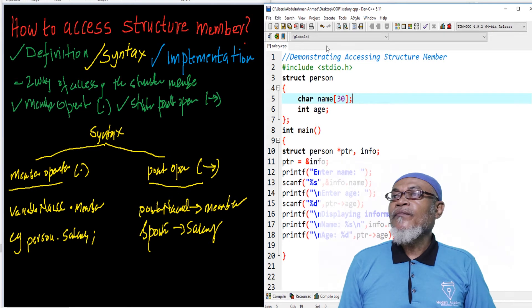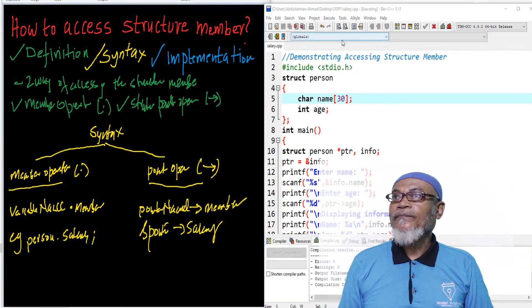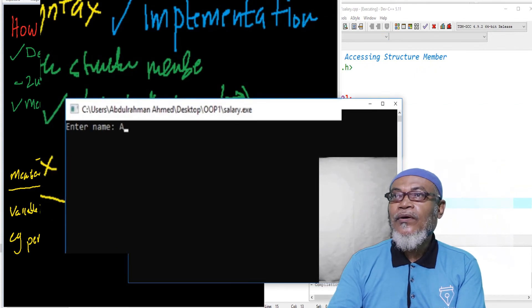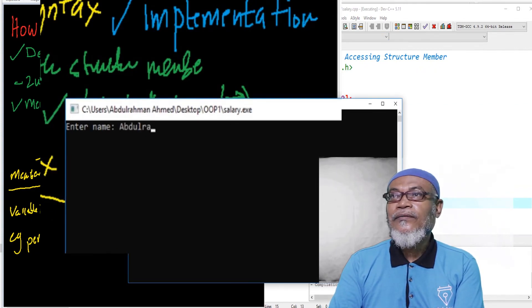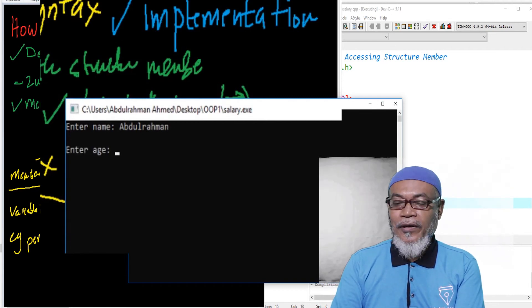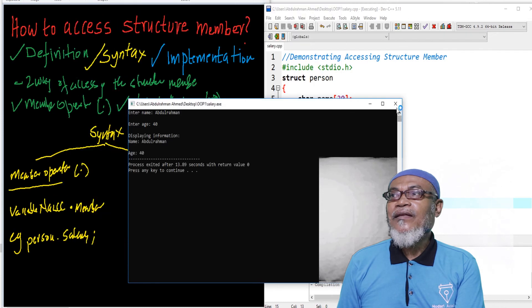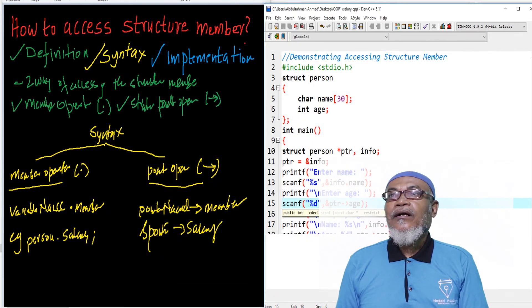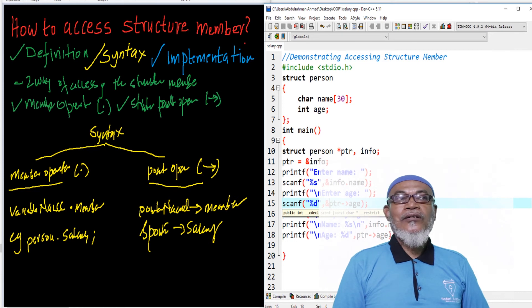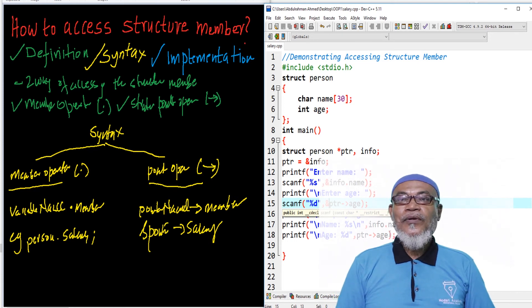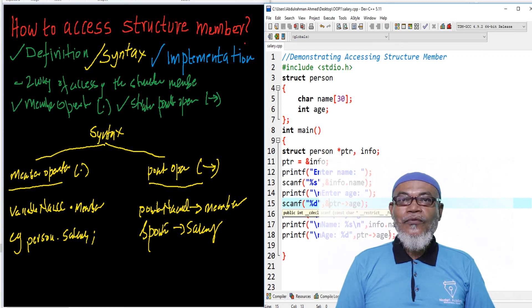When we run this particular program, it prompts us to enter our name — we enter Abdurrahman — and then prompts us to enter our age, which we enter as 40. It displays the information: the name is Abdurrahman and the age is 40. That is how we have demonstrated how to access a data structure. For our next session, we are going to talk about structure as a function argument. Bye for now.